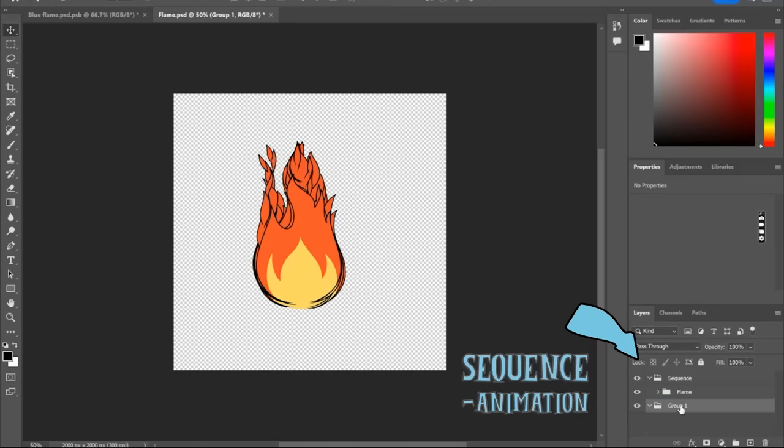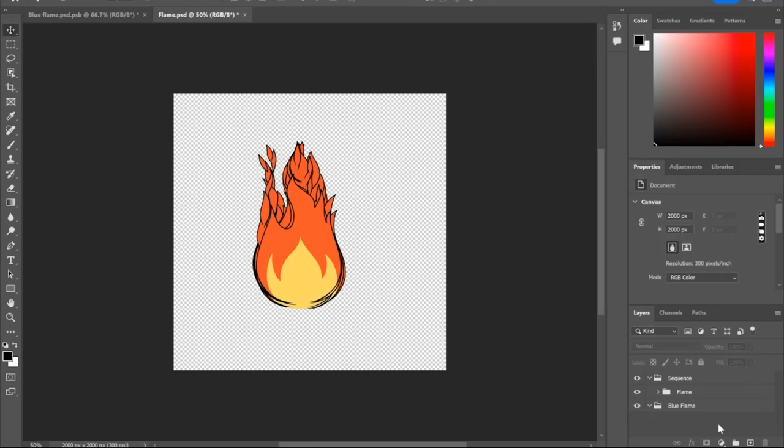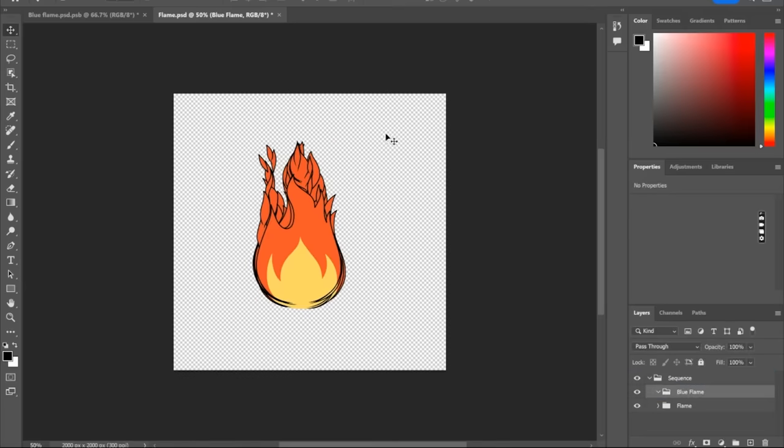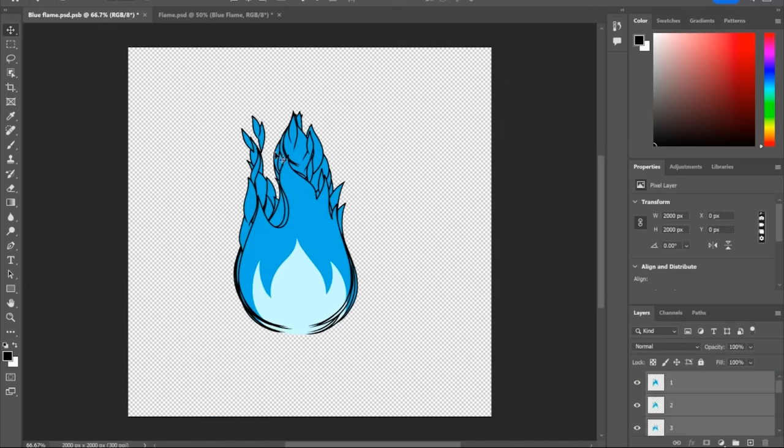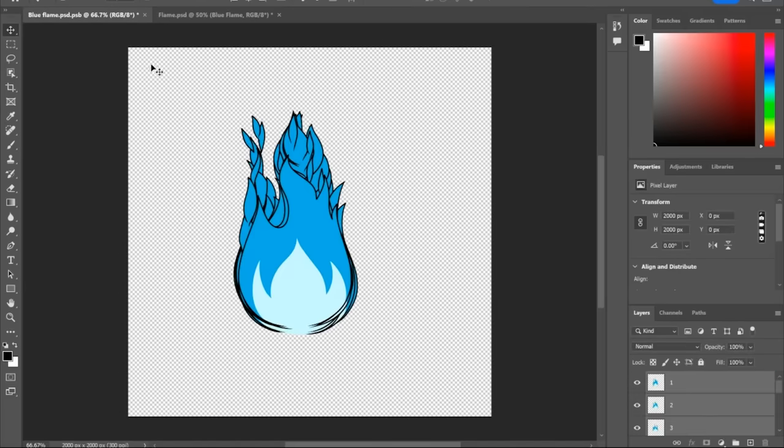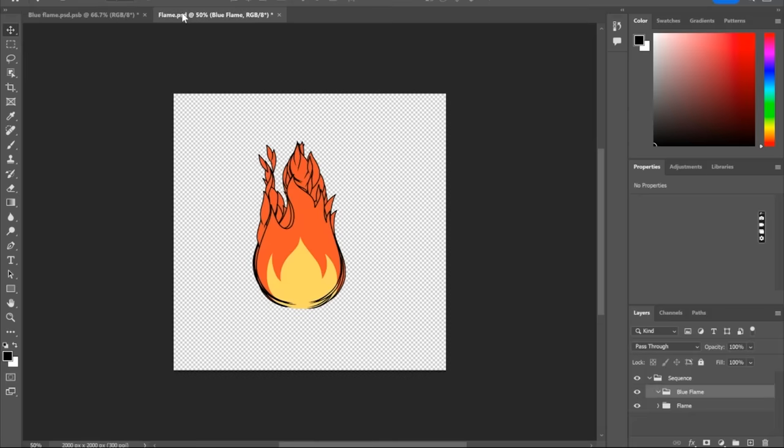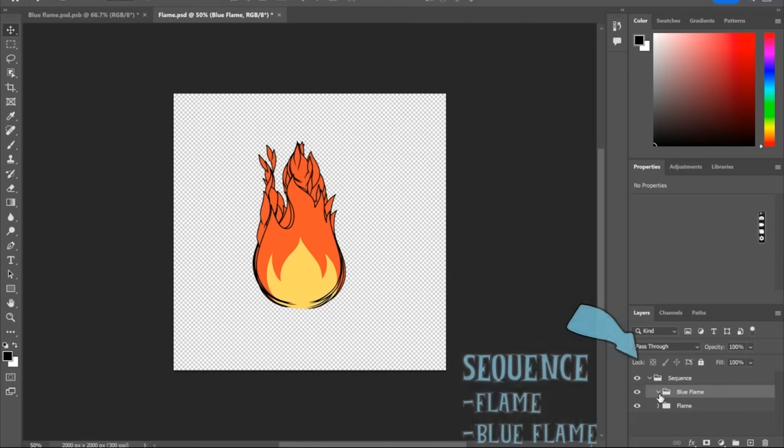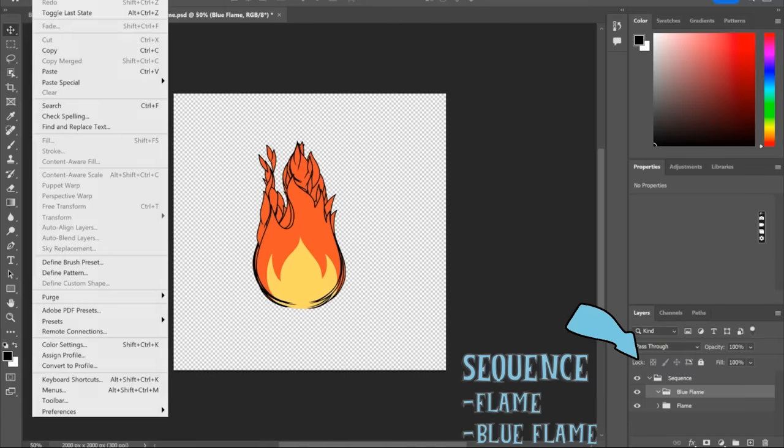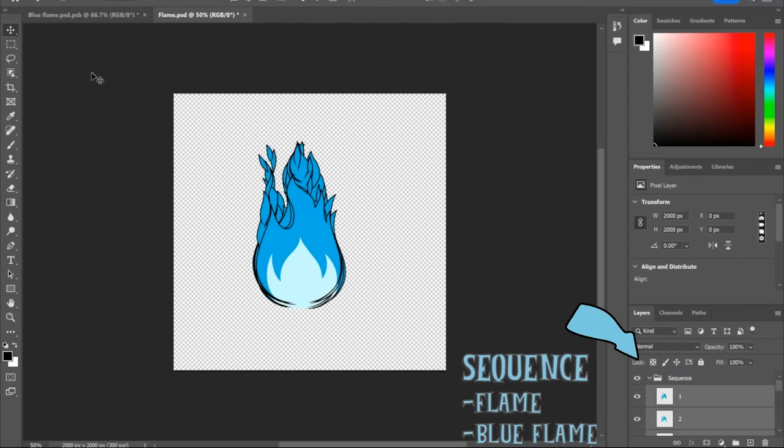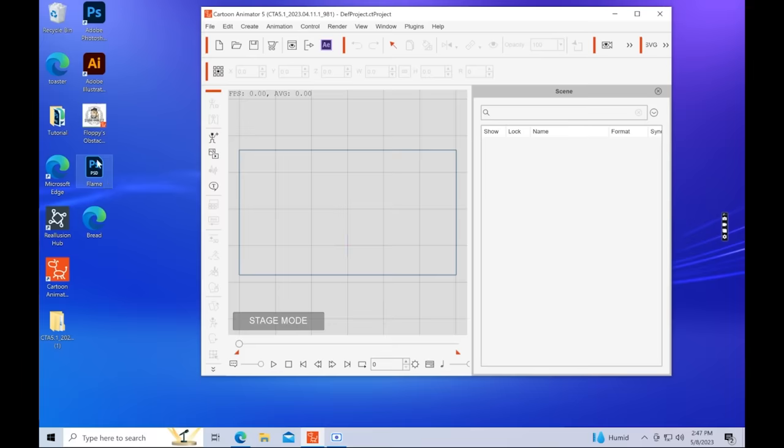Now, you can have multiple animations in the same sprite. So for example, here, I've also got a blue flame. And I'm going to make this an animated option for this new prop. So to do that, to have multiple animations in one prop, you just create another folder with the name of the action. So for example, I have flame and blue flame. Now, the last step is to bring this Photoshop document into Cartoon Animator 5.1.